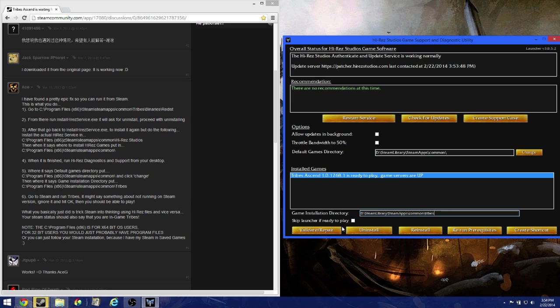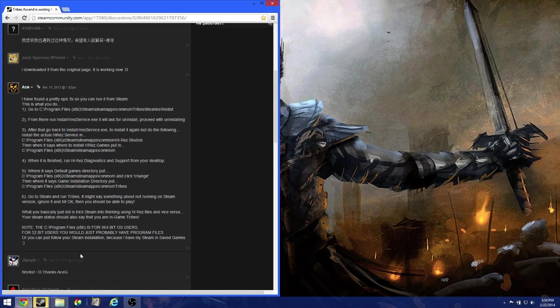Oh, and I just wanted to tell you guys about this skip launcher option. If it's already ready to play without any patches or anything, it'll just skip the launcher. So that's pretty cool. I'm actually going to enable that. Now we can close this.